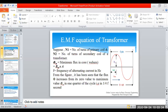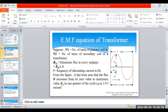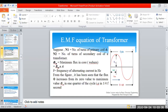Today we are going to see the EMF equation of the transformer. Derivation is not necessary for your branch, but if a theory exam is conducted they may ask for the derivation. So I have taken a screenshot from your textbook and I am going to explain it. The derivation is very simple — please pay attention.